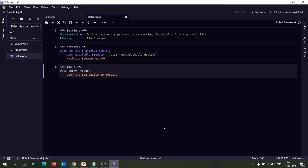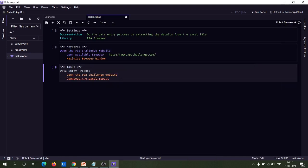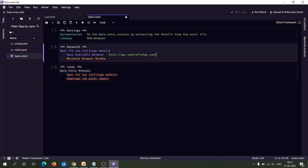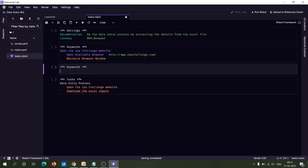Now we can proceed to the next step: download the Excel report. Let me copy this and paste it here. You can see there is a red line indicating that it is an undefined keyword, so we have to make this keyword defined so that the robot can be able to download the Excel file when this step is being called. For that, we have to create a keyword cell.